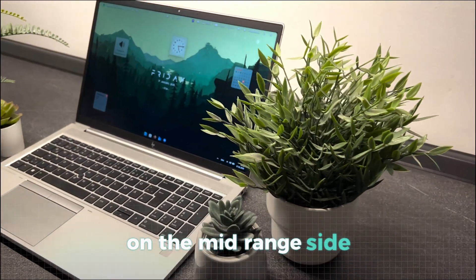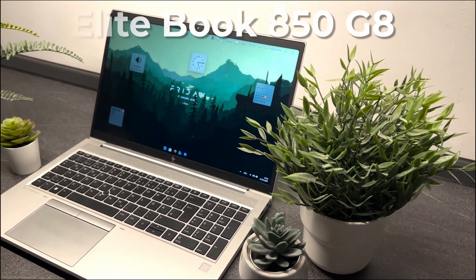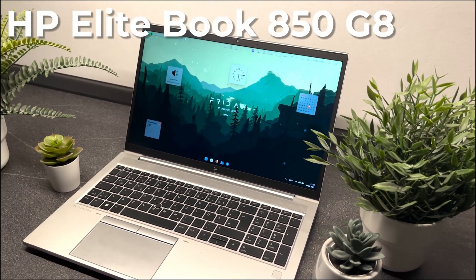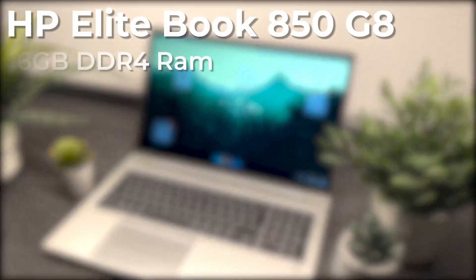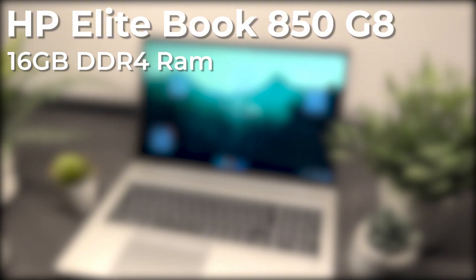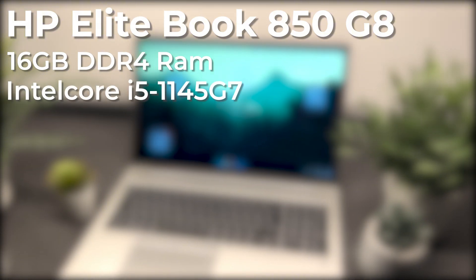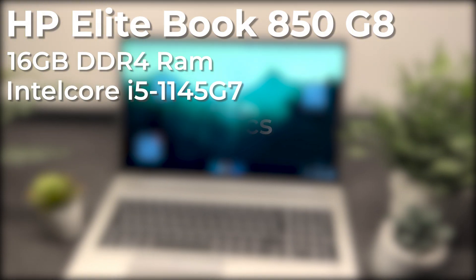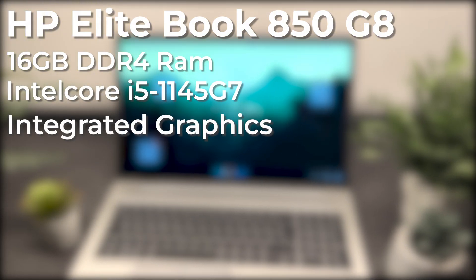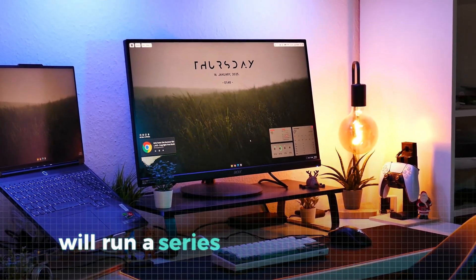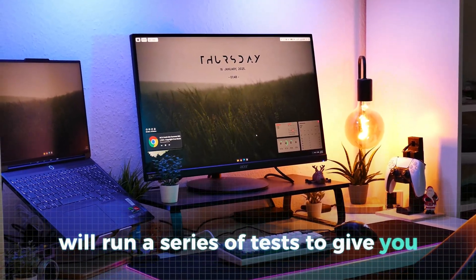On the mid-range side, we turned to an HP EliteBook 850G8, featuring 16GB of DDR4 RAM, and an Intel Core i5-1145G7 with integrated graphics. With these machines we'll run a series of tests to give you the best data possible.